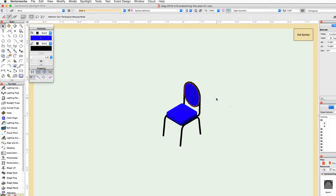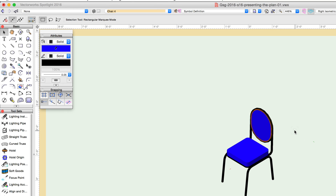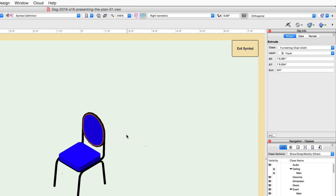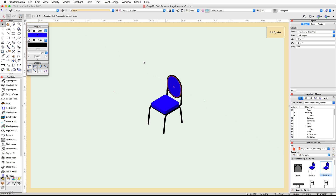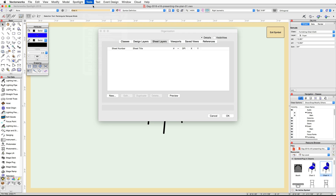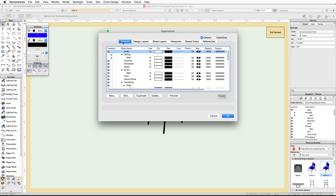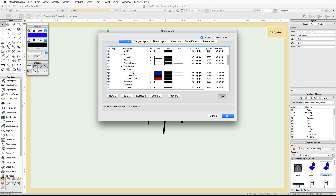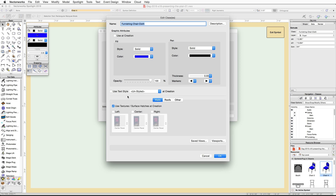Select the back of the chair. In the Attributes palette, you will see the fill color shows an icon over the color — this indicates the object is using class attributes. To change the color we will need to edit the class. In the Object Info palette, the extrude for the back of the chair is in the Furnishings-Chair-Cloth class. Go to the Tools menu, choose Organization, switch to the Classes tab, and locate that class. Select it and click Edit.